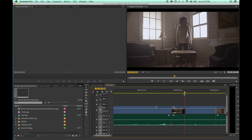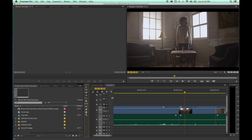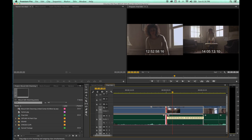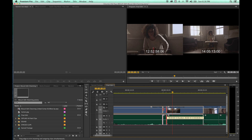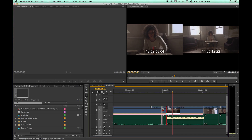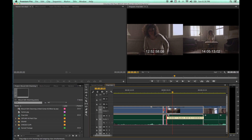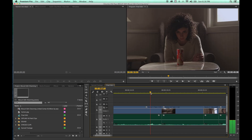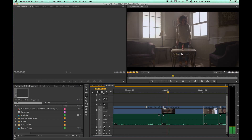Undo and get back to normal. Hit N for the roll tool. Now if I come over and grab this edit and drag it, the program monitor shows the left clip's new out point and the right clip's new in point simultaneously. We already used the ripple tool to match the action, and now we use the roll tool to decide where the edit happens — say right when she starts standing up.